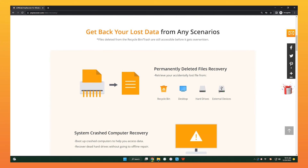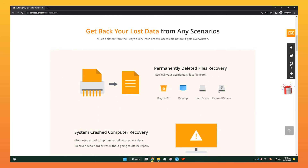Moreover, it can recover not only files from SD cards, but also permanently deleted files from your desktop, recycling bin, and hard drives.